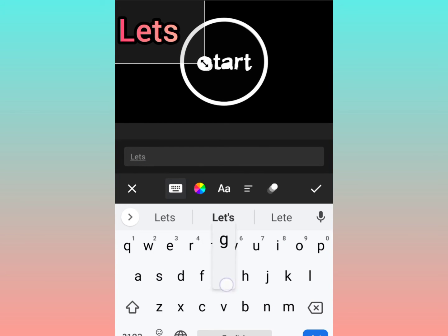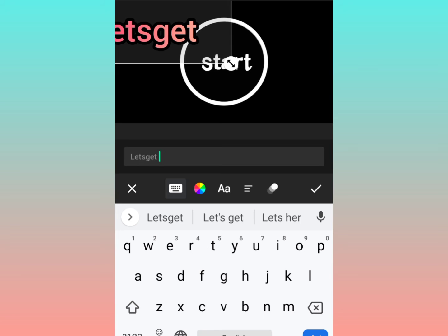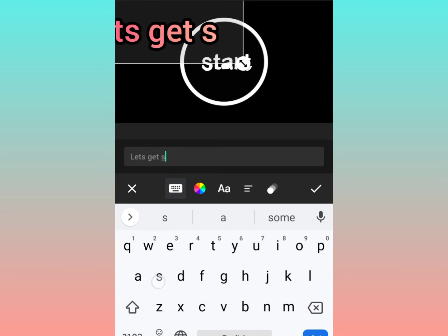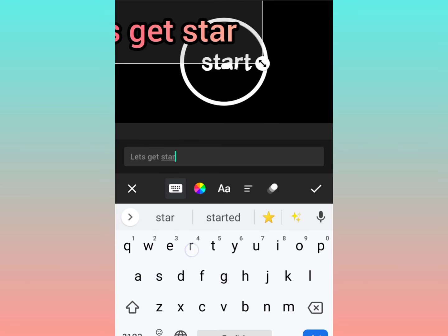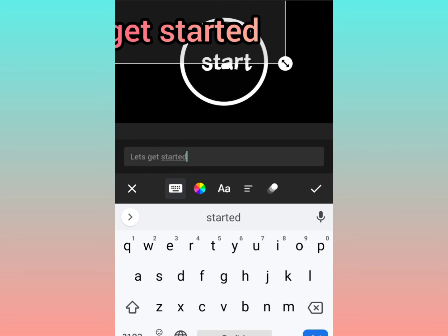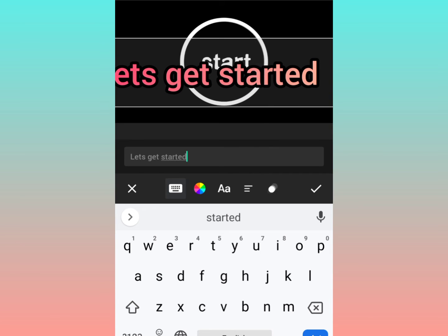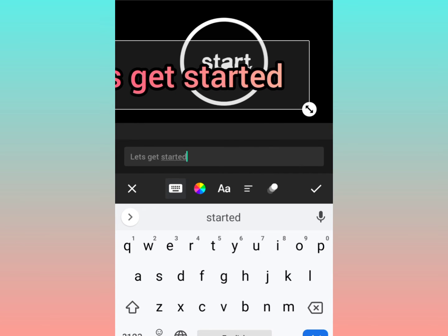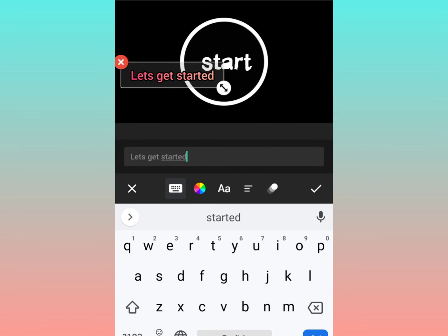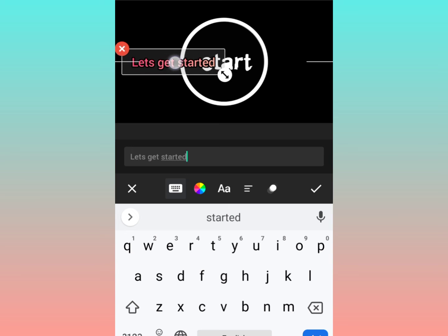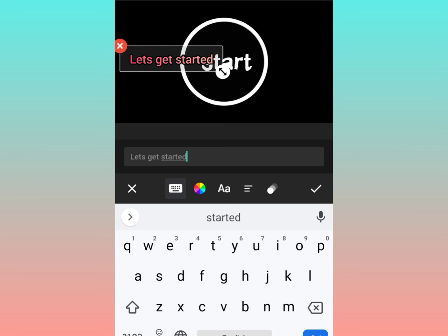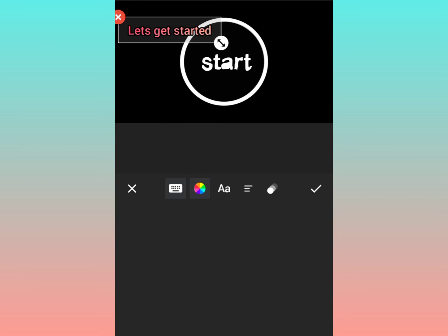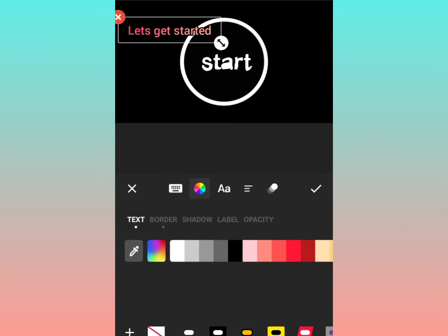Once you have typed completely you can just drag and you can increase or decrease the size. So I'm just dragging and I'm placing wherever I want.